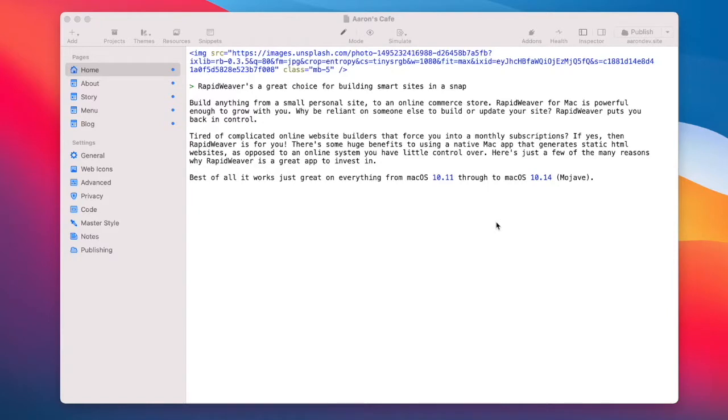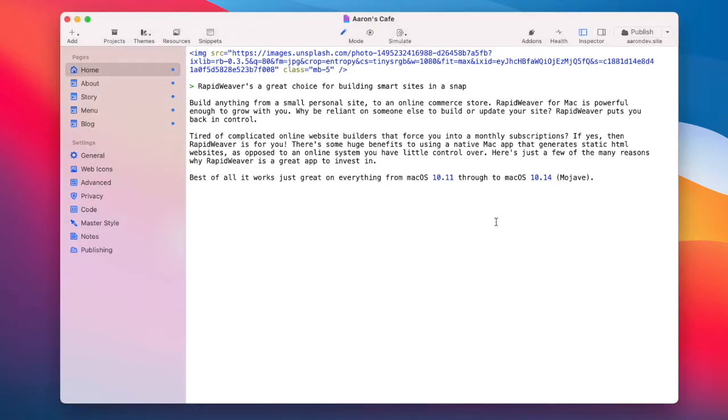Hi there. Today I'm going to show you how to troubleshoot publishing problems in RapidWeaver. Because there are so many hosting providers, it can take some configuration of the publishing options to ensure a smooth and successful publishing in RapidWeaver. So let's get started.